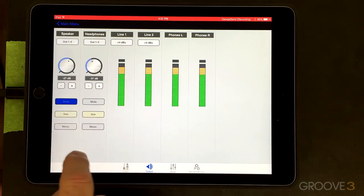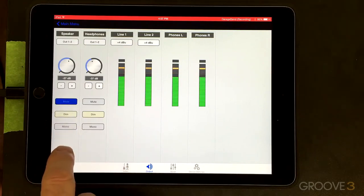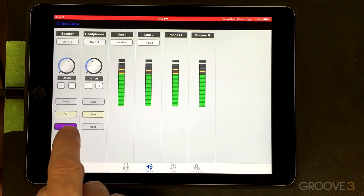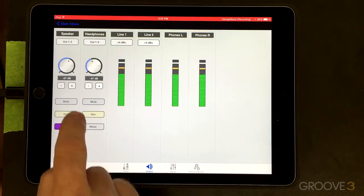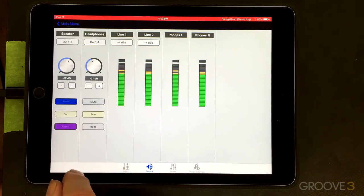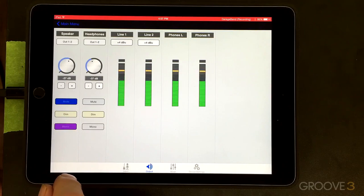And lastly, we have a sum to mono. Depending on your mix, you may or may not hear much on that at all. So the headphones are exactly the same.